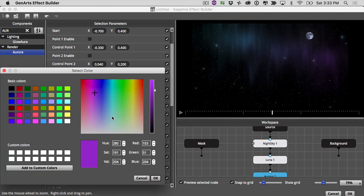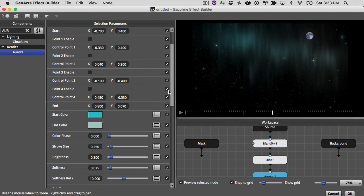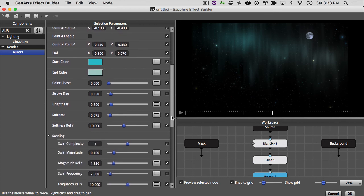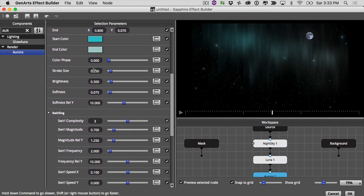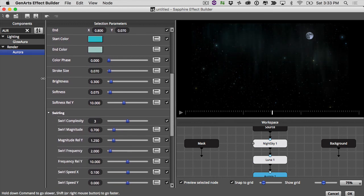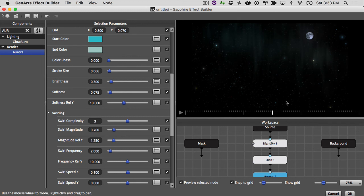So these don't need to be wild colors. Take my stroke size way down. This should be very, very subtle. Kind of think of this like you're painting almost. Bump up the softness. Just so there's a little bit of texture in the sky there.